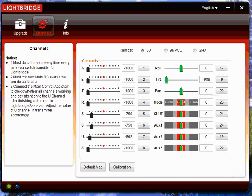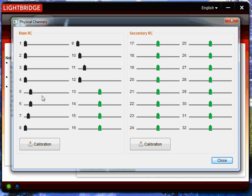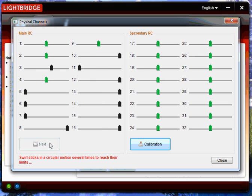Once you have all your mapped channels configured, we're going to calibrate. So here we are. It kind of looks like your mapping window with all your sliders. And what we're going to do, since this is a single operator setup, we're going to just use the main RC. We're going to calibrate. It's going to tell you release both sticks and then click next button. I like to center all my sticks including throttle. I don't know if it's required, just something I do.